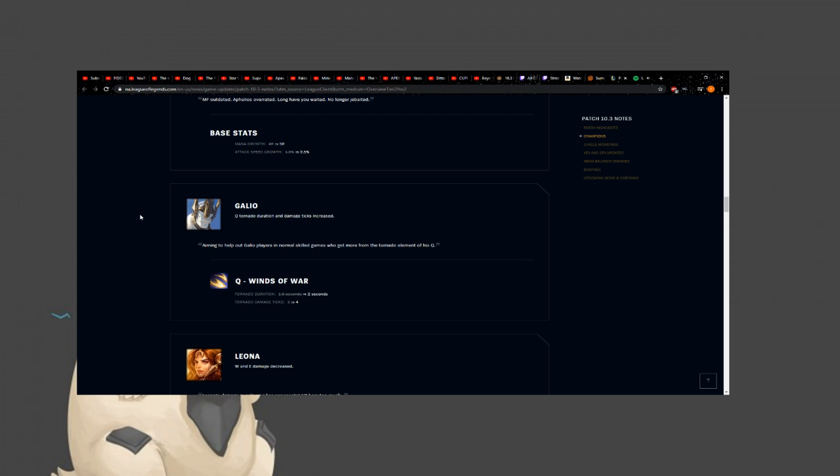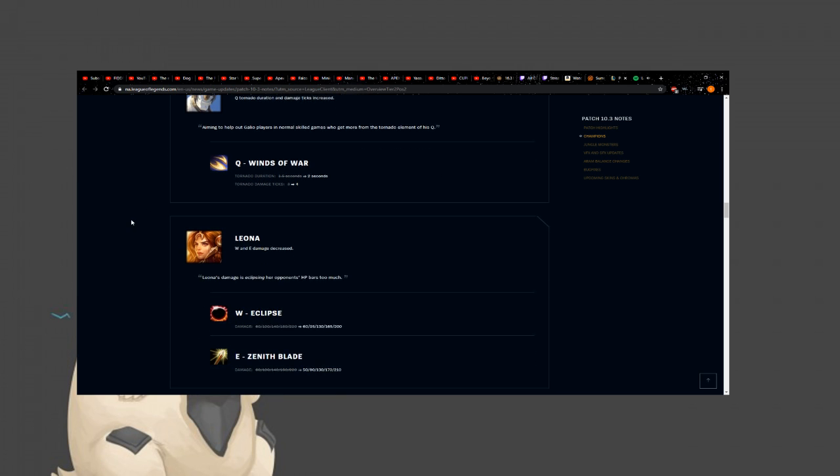Galio. I think Galio sucks ass. I think he's the worst, or one of the worst champions in this game. And they still need to overbuff him. Aiming to help out, Galio plays in normal skilled games who get more from the tornado element of his Q. So, they're buffing the tornado duration. Giving it a half a second. So, it's going to do more damage that way. And then it ticks more. So, overall, more damage. That's good. They're giving damage back to him, but not touching his skill cap. This is interesting. Again, I think this changes nothing. But they're going in the right direction. They're probably going to keep buffing him. Because Galio sucks cock.